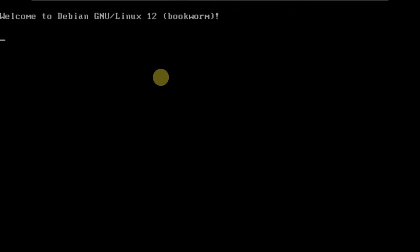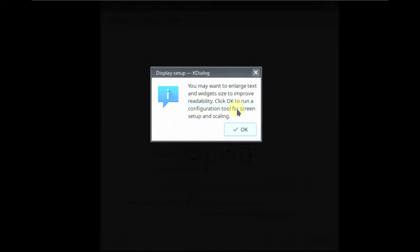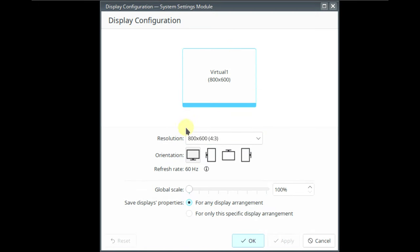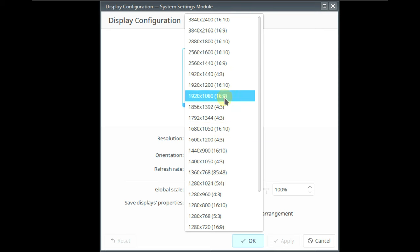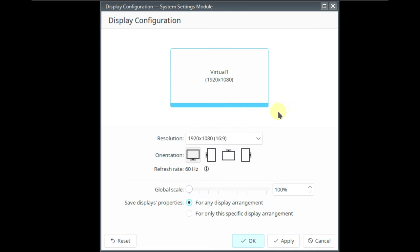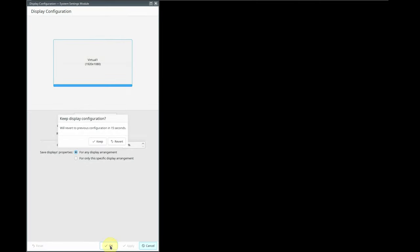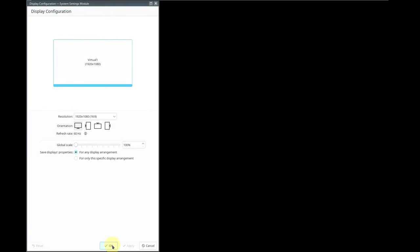Here are the display settings — instead of a welcome screen, you get the display settings first. Let me change the display resolution, click apply, and keep the changes. We need to wait a few seconds here.